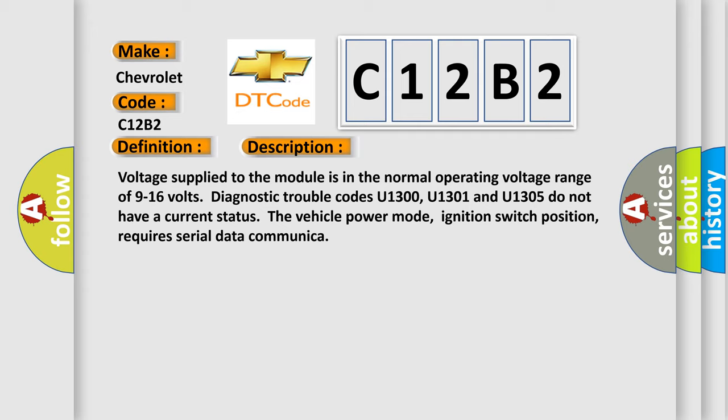The vehicle power mode, ignition switch position, requires serial data communication.